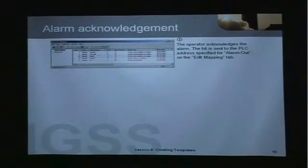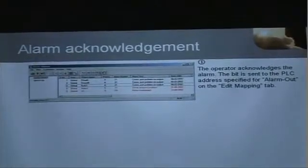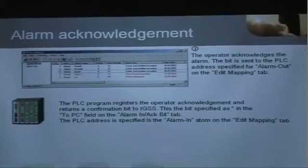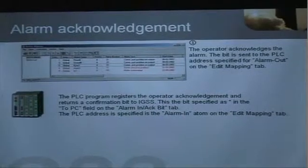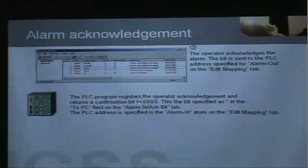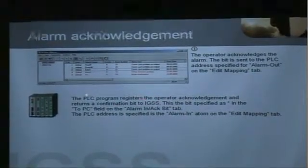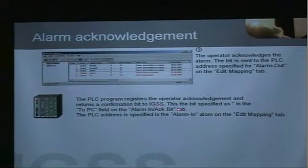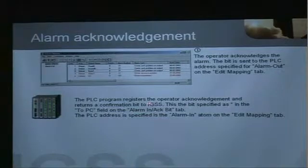Alarm acknowledgement: when the alarm comes into the alarm list, the operator must acknowledge the alarm, and when he does that, a bit is sent to the PLC. We specify the address on the edit mapping tab. When the bit is received by the PLC, the PLC program must register this bit and return a confirmation bit to IGSS. This bit is specified also on the Alarm In Act Bit tab.